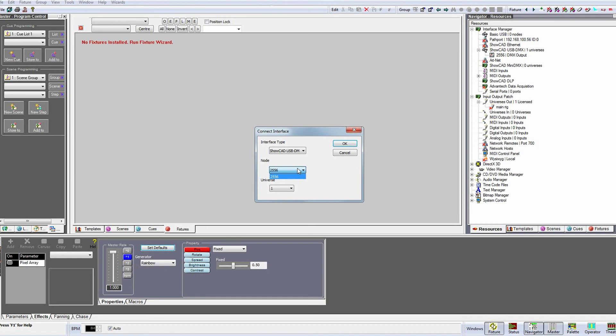The node drop down will then display the serial number of the box that we're patching the universe to. If you have more than one box attached, all of the different serial numbers will be displayed. The universe number underneath will remain as one as the USB DMX box we're using is a single output device, so it only has one possible port you can output on. This drop down will become more relevant when you start patching to Artnet or Pathport devices.